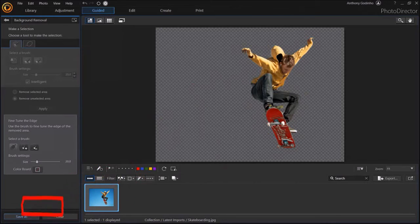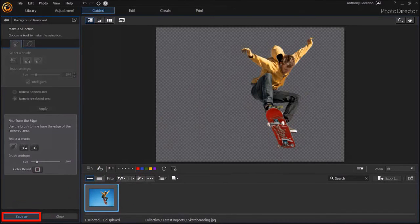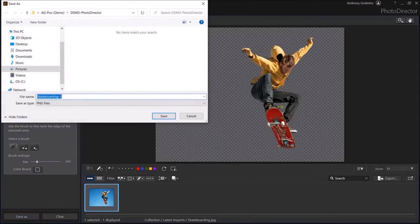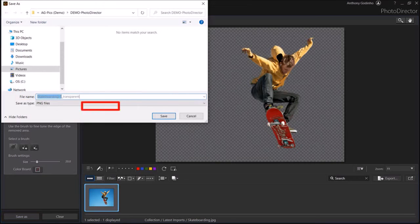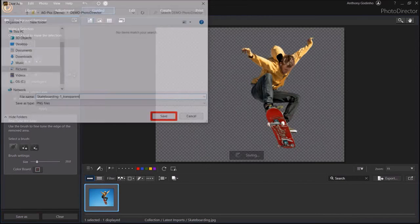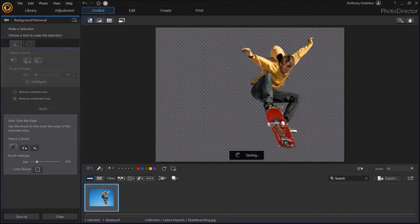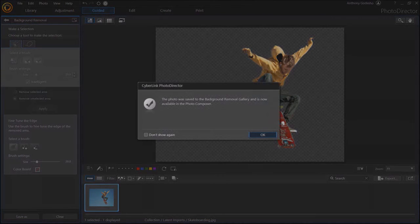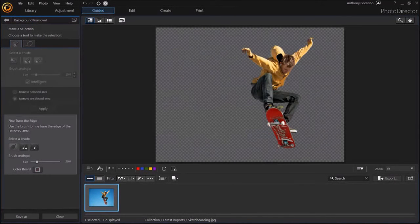Finally, you can click the Save As button in the bottom left corner to save the image without the background. You'll see this dialog box, give it a file name, and click Save. You'll get a confirmation. But that's pretty much it.